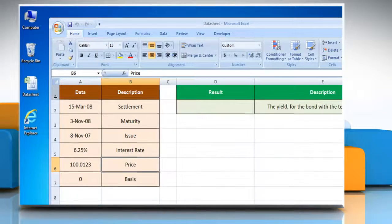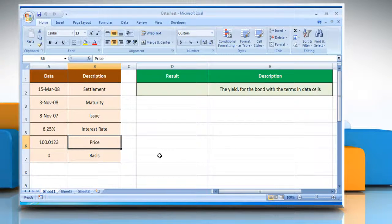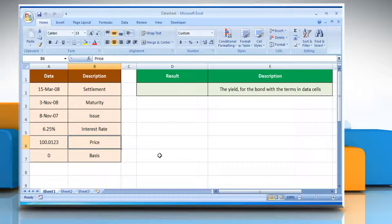Open the desired Excel worksheet. Here, for demo purpose, we are using a worksheet according to the YieldMAT function.